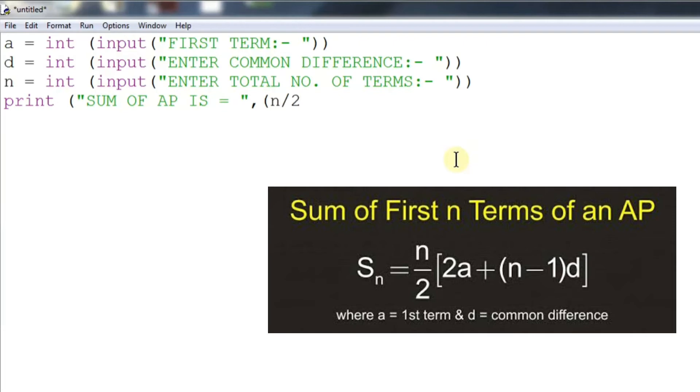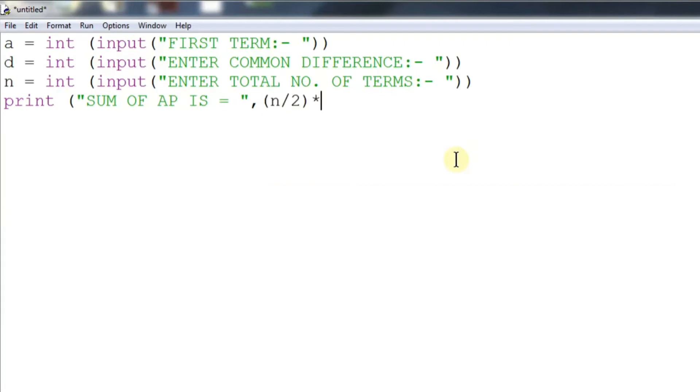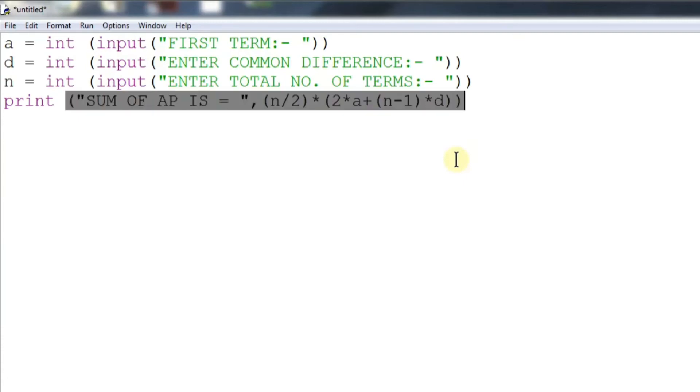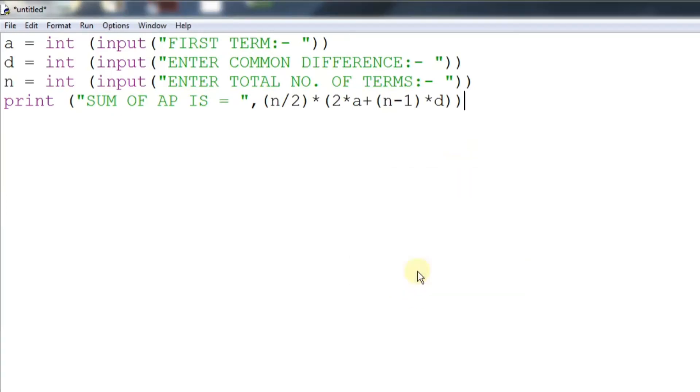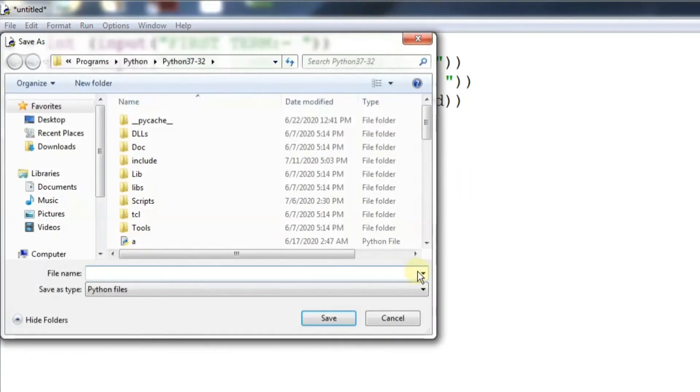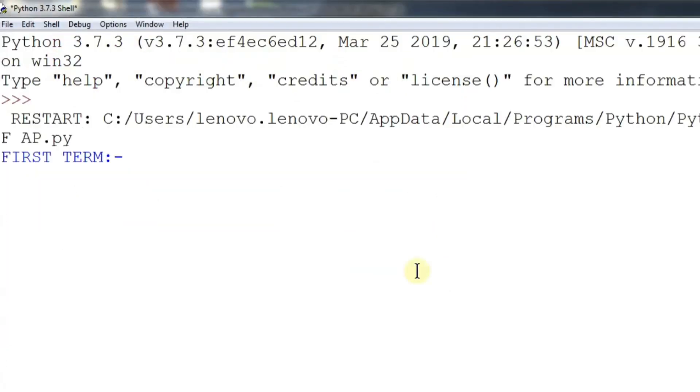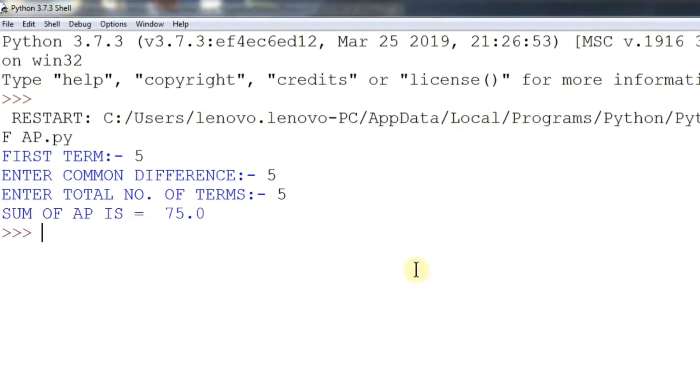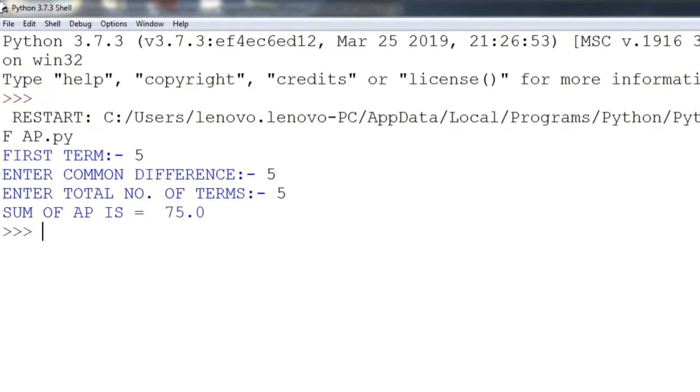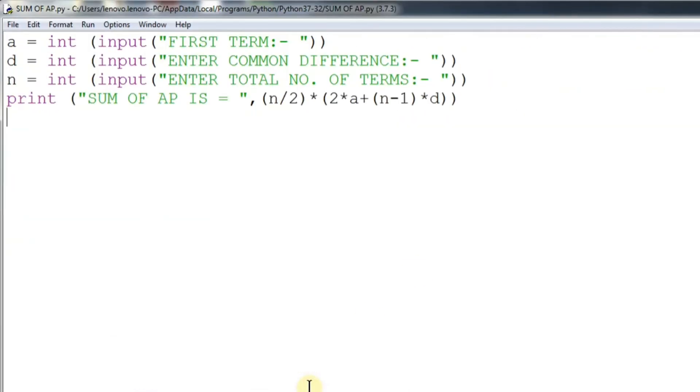Now let us save the program and let's see whether this works or not. We will name it as sum of AP. Okay, let's give it a try. Perfect, it works. Let's try two more times.